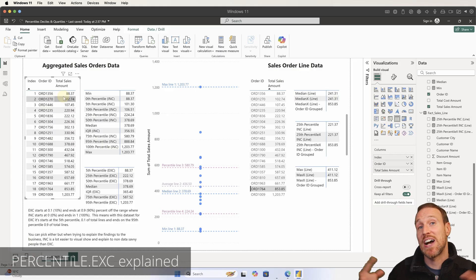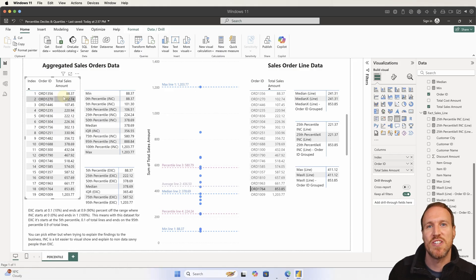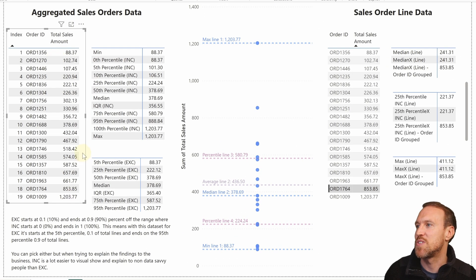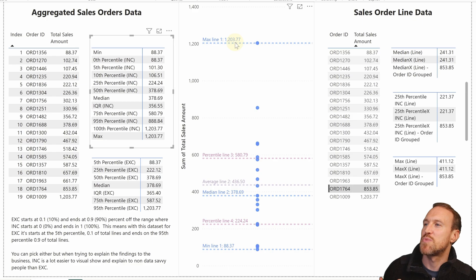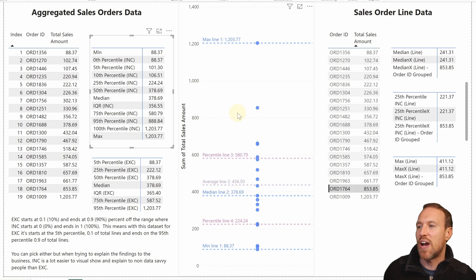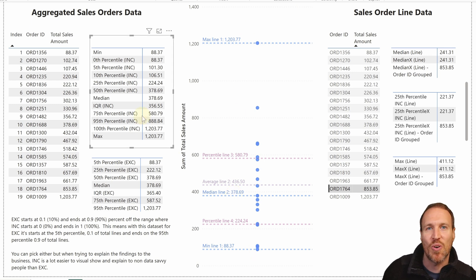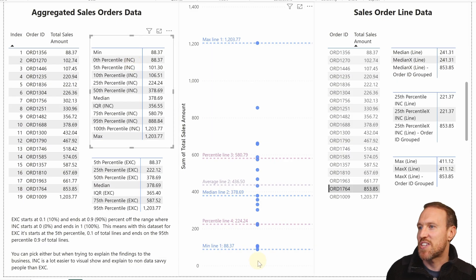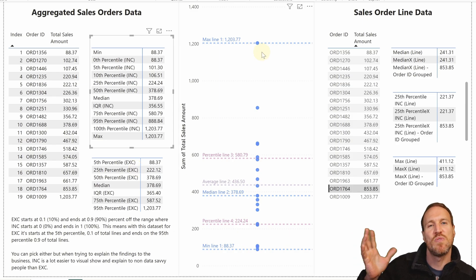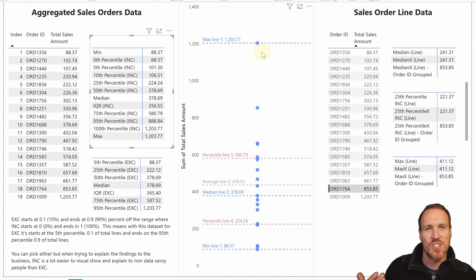Based on my data here — which I have in the description below in both an aggregated version and the full line version — this gives you 19 orders. With the inclusive function, the range goes up to 100 (your max) down to zero (your min), and 50 is your median. That whole range you see visually here is how inclusive works with the dot INC.